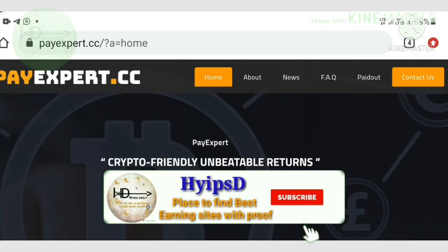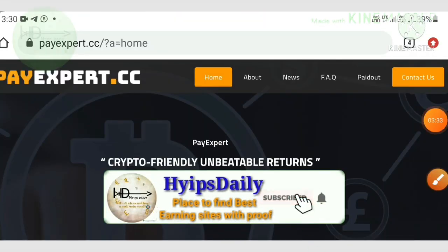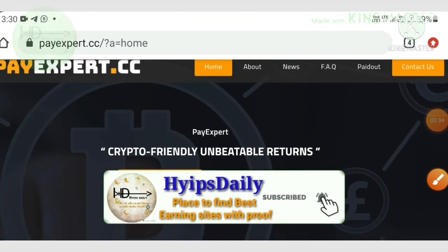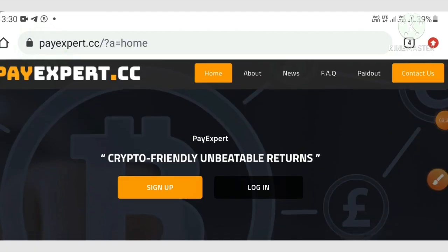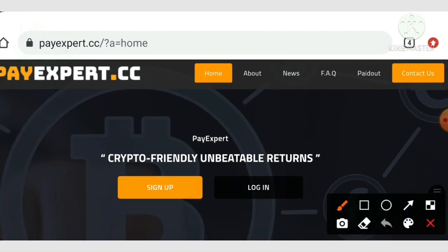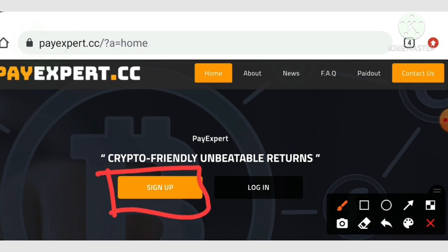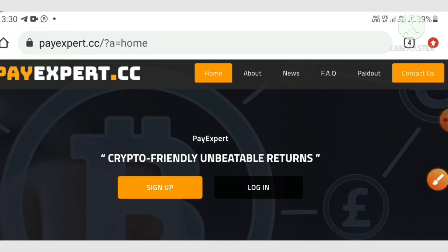To get started with this site, you can use the link given in our description. After clicking the link, it redirects you to the site. This is how the site's actual interface looks like. After entering your account, if you are interested in joining, just hit the sign-up button.